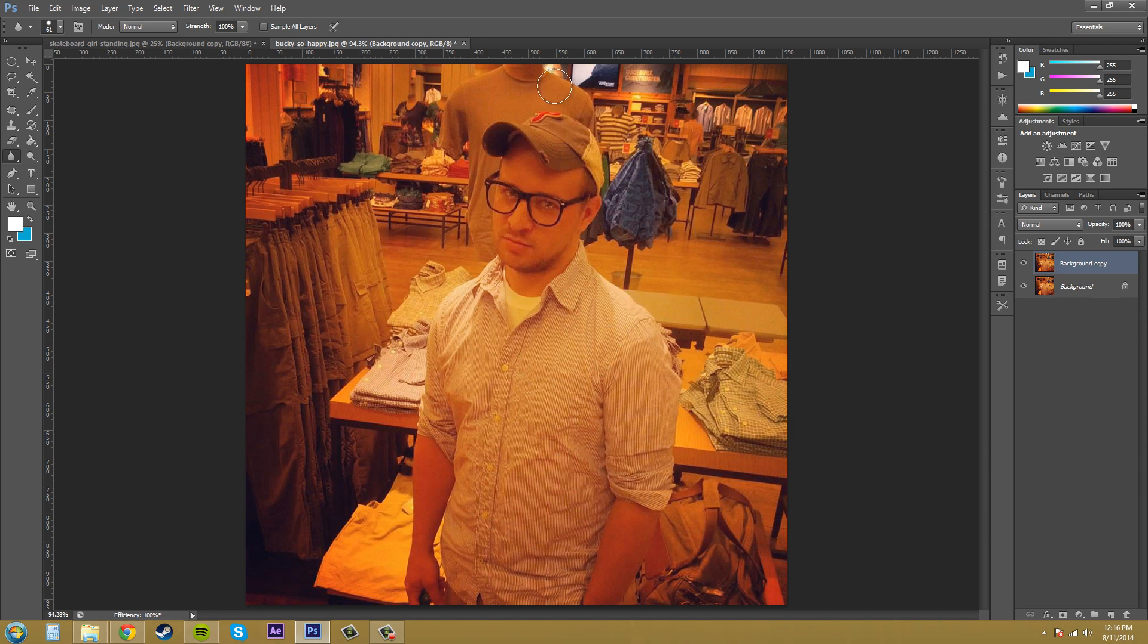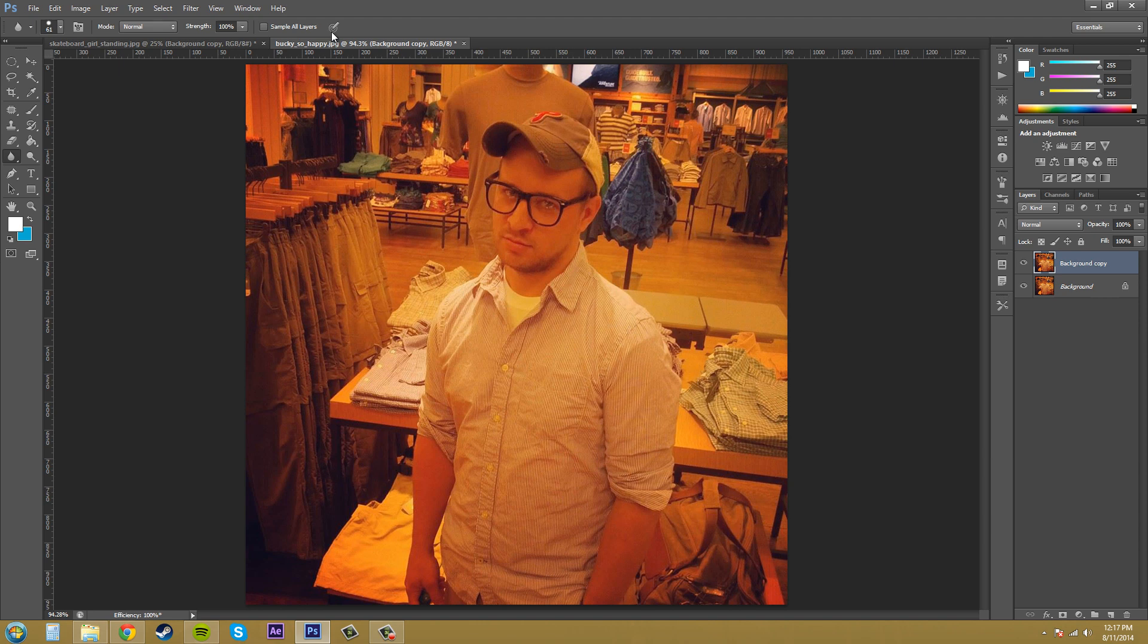Now if I have sample all layers checked here it's going to blur everything in the whole document. So just realize that when you have sample all layers.